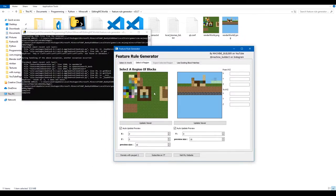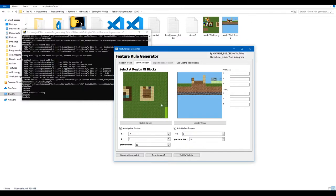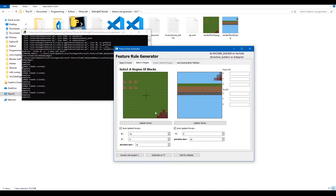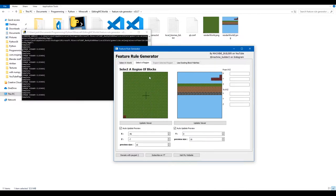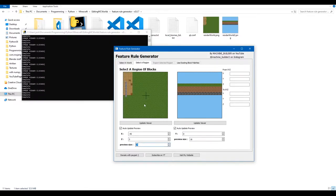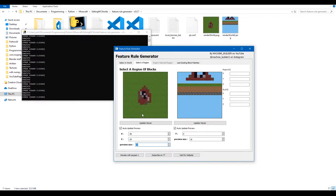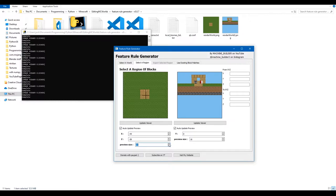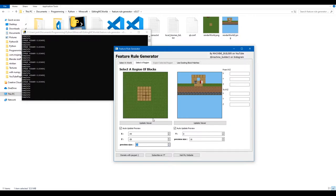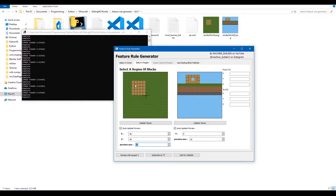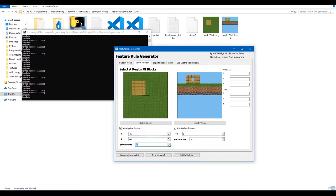This is the starting area of the world. We move over to where the little house was built. You can middle-click on the preview image to jump to those coordinates. To select your region, left-click on one corner and then right-click on the opposite corner of the structure — you'll see yellow outlines indicating your selection.